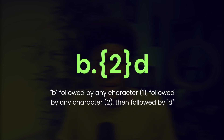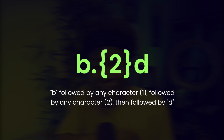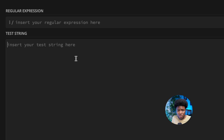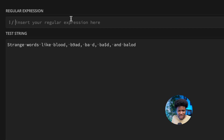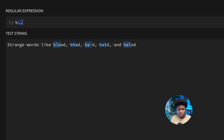Let's see an example pattern. Let's say we have a pattern like b dot with a quantifier of two and then d. This pattern matches any substring which starts from b, followed by any character, repeated twice, and then followed by d. For example, with strange words like blood, b9ad, b-space-d, b-dollar-d, and balod, our pattern is b dot dot d — or using a quantifier of two — b{.2}d.